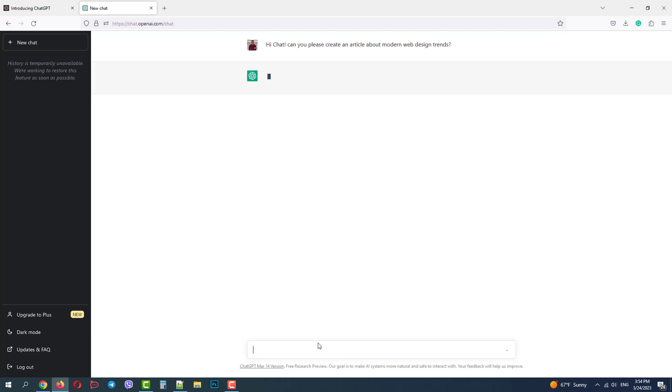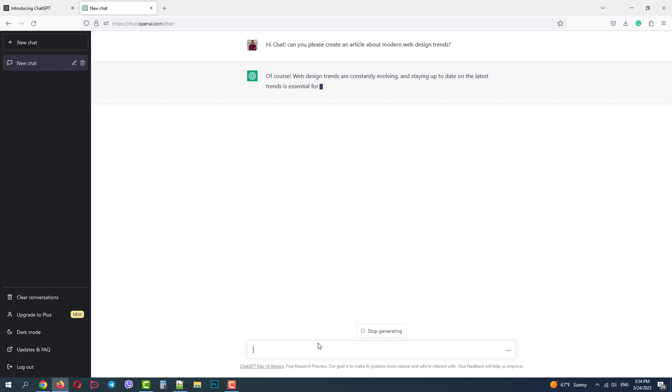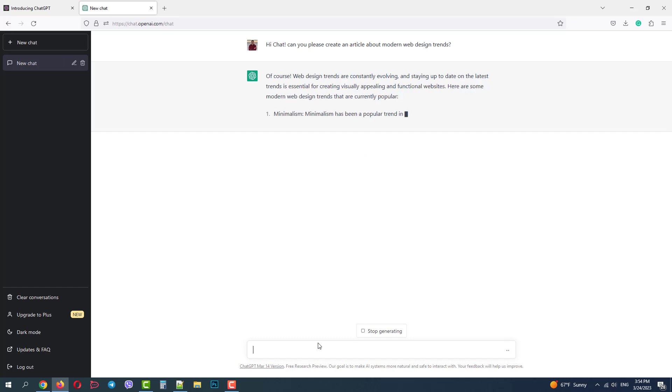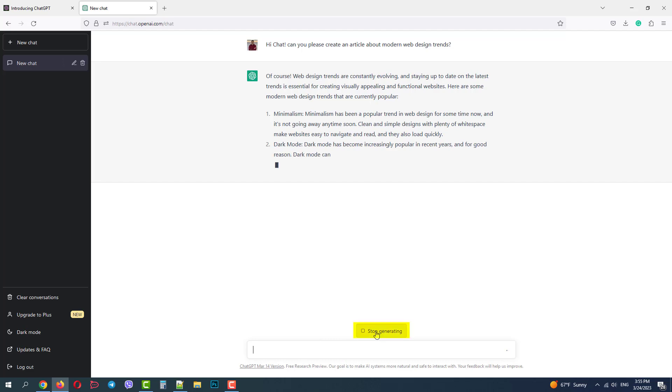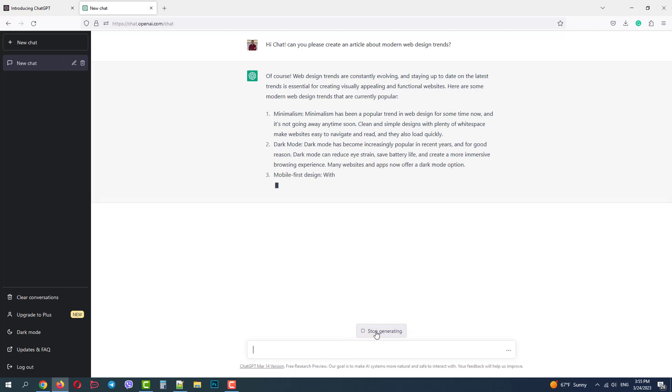Hit enter and ChatGPT will start generating the content for you. It will be unique text based on the neural network capabilities. I will stop it now. Now we can see that we have our first chat in the history.